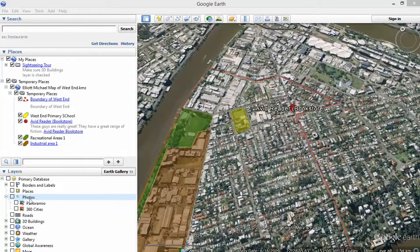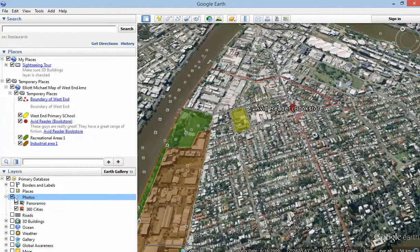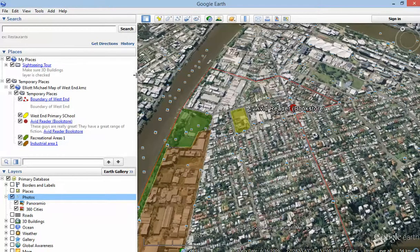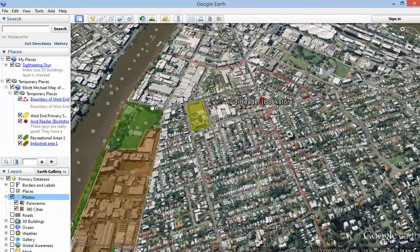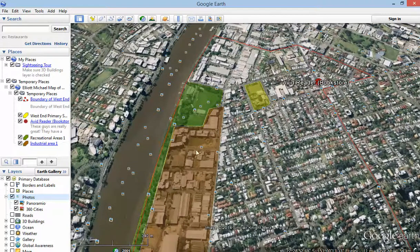For example, if you go down into the layers section over here on the sidebar and you click Photos, what you see now is all these little icons that are popping up — these are photos that other users have taken and uploaded into Google Earth.